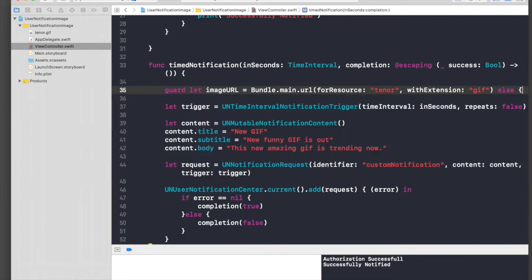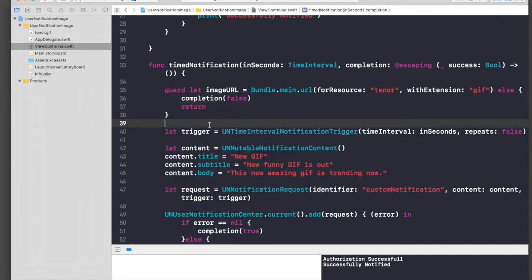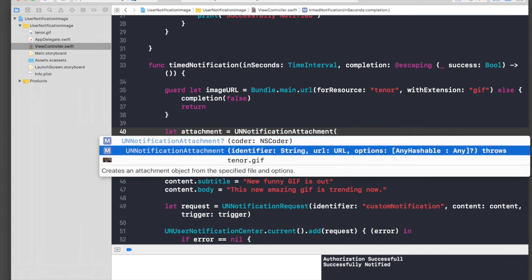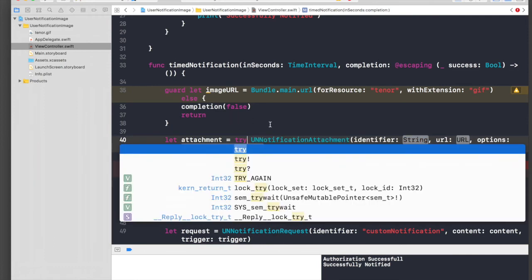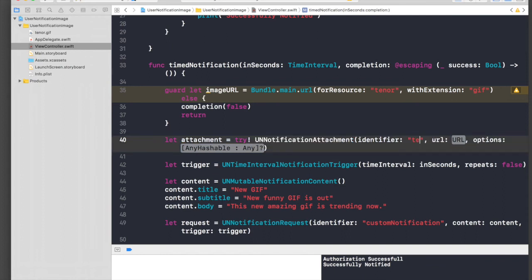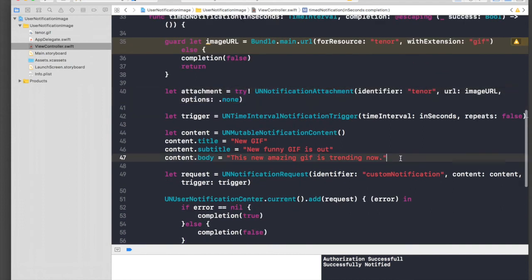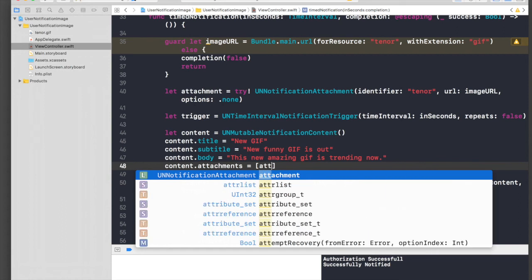Guard let imageURL = imageURL else { completion(false); return }. Now we need to create an attachment: let attachment = try! UNNotificationAttachment(identifier: 'tenor', url: imageURL, options: nil). Note this function throws, so I'm force-unwrapping since I know the GIF exists — but for a professional app use a do-try-catch. Finally set content.attachments = [attachment].